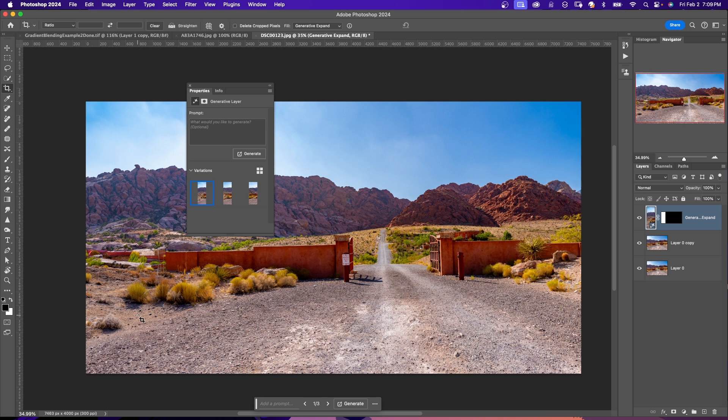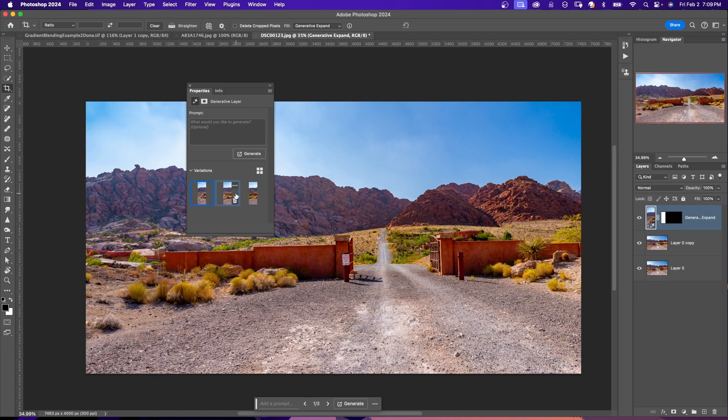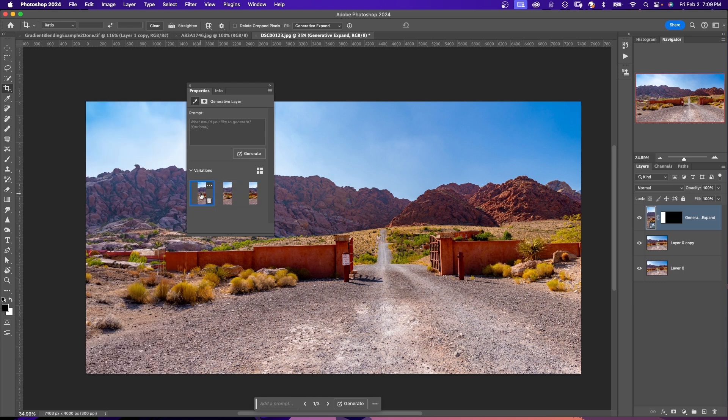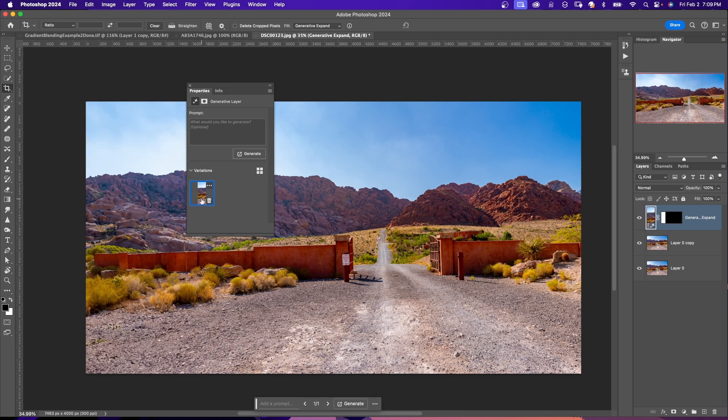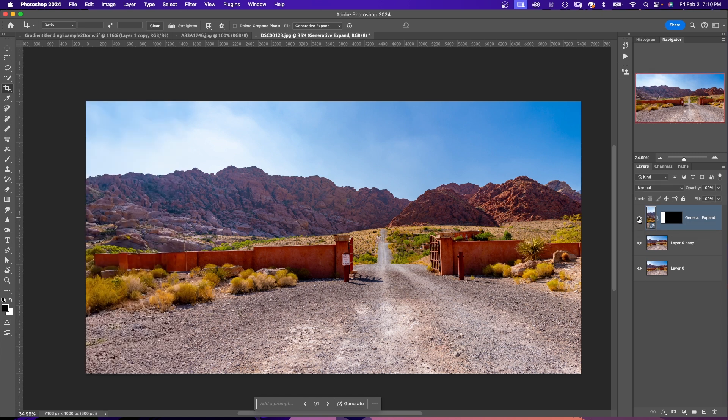It will give you three options, which you can select from the contextual taskbar or properties panel. So here's my three options. Select which one I want. I want that one, so I'm going to delete this one. And if you're unhappy with the results, you can click on Generate option again to ask Photoshop to create new results. And here's the before and there's the after.